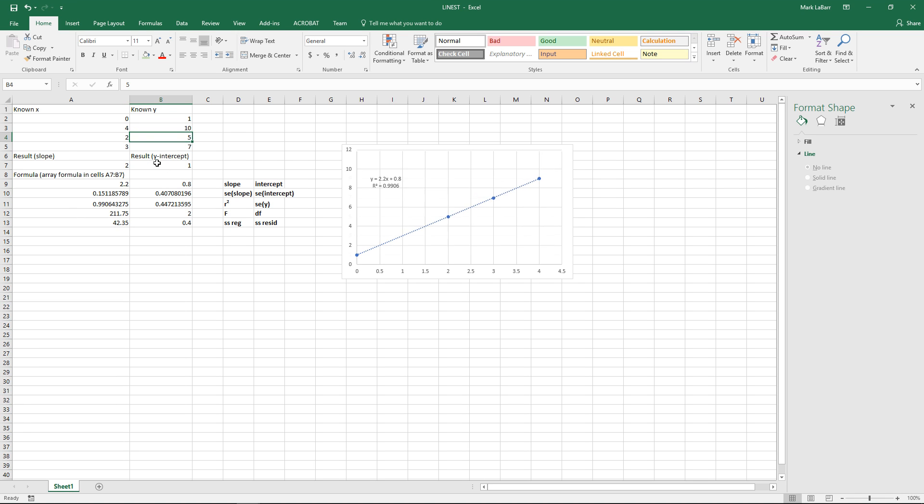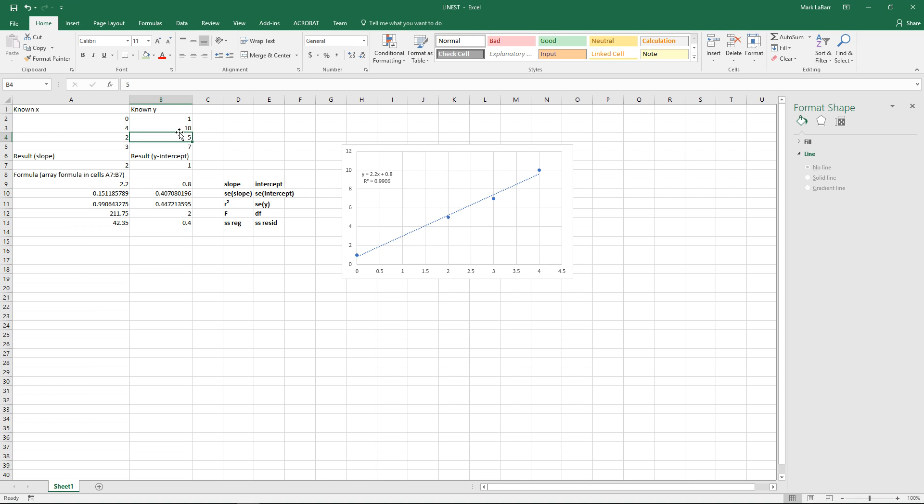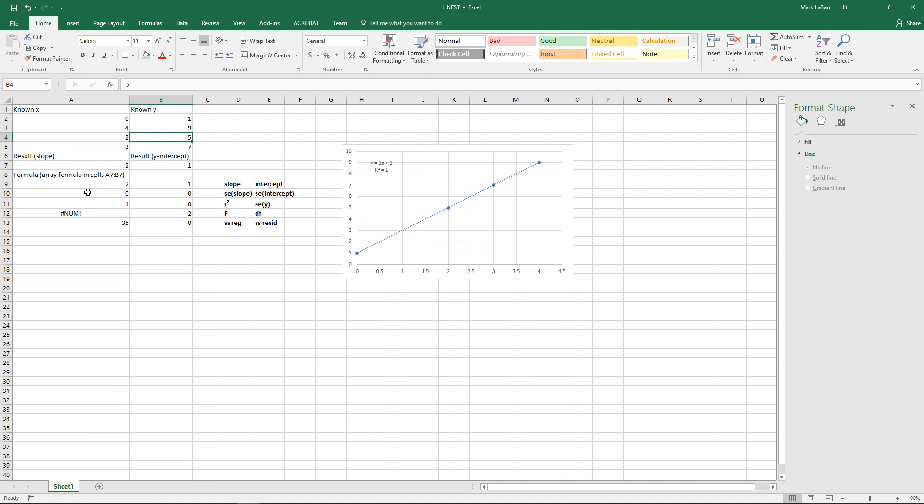So if we change that value that'll change the f whatever that is honestly. Change it from an actual perfect one value for r squared. So I guess that was the problem with it throwing a number error.